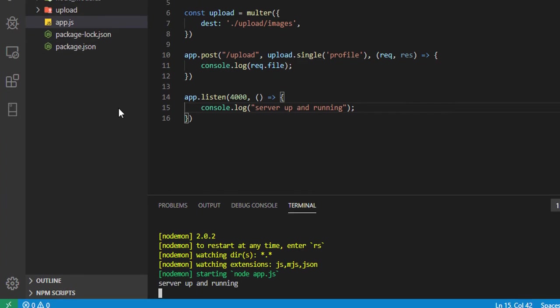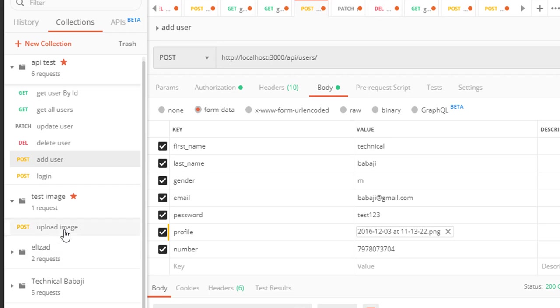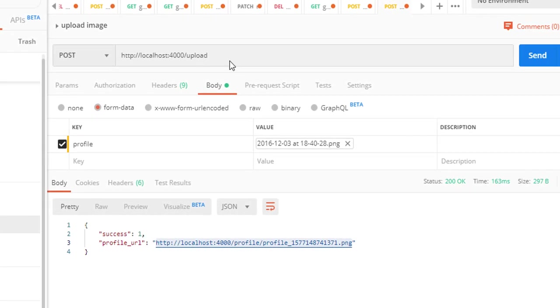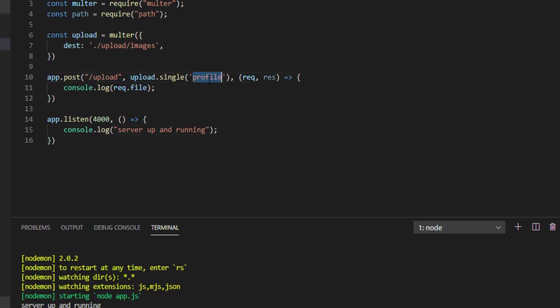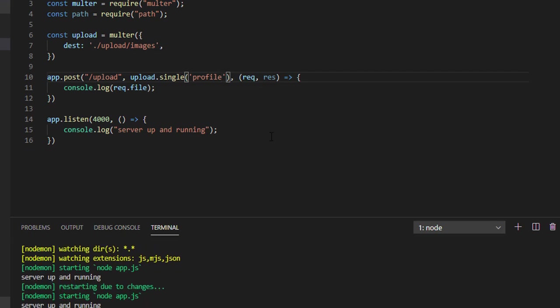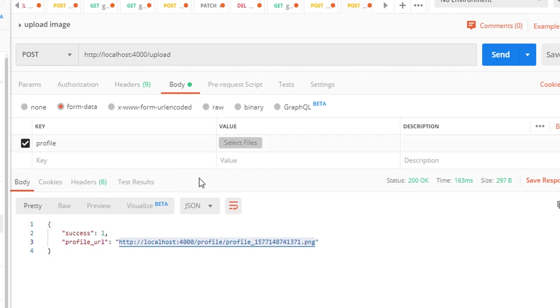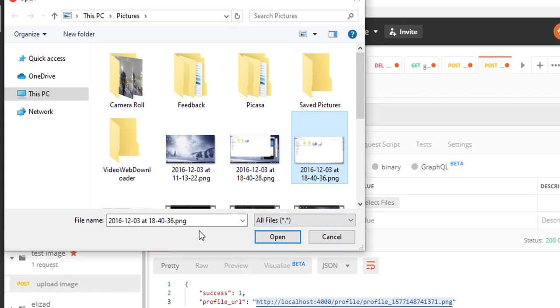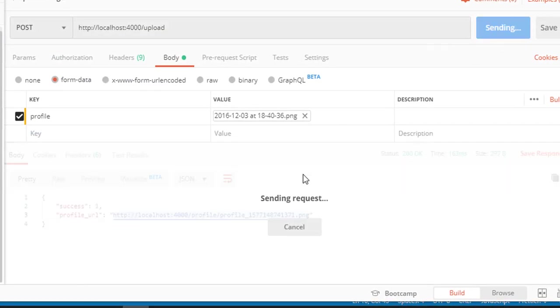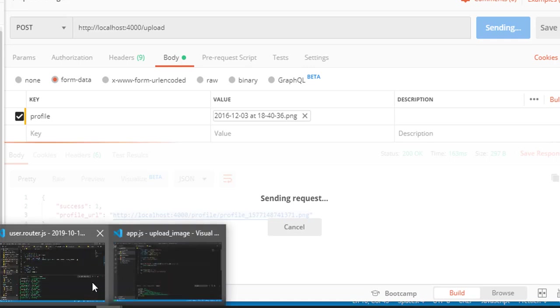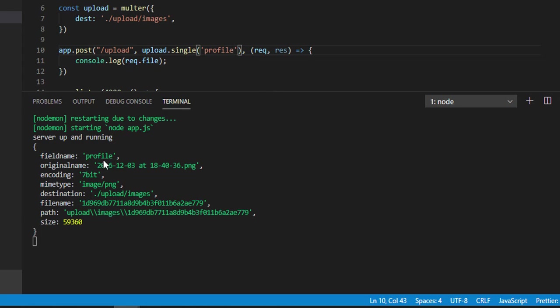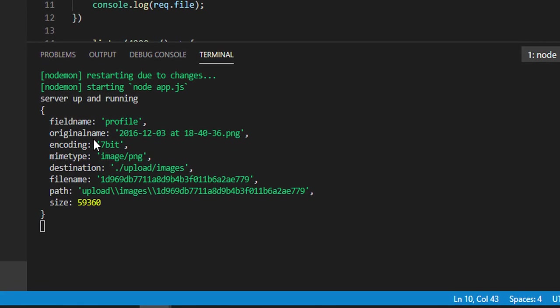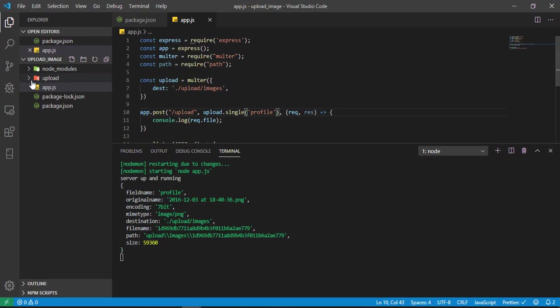Let me start npm start. Here you can see upload folder automatically created. Now let me go back in Postman. This is on port 4000. The profile field should be the same as here, the name is profile. Make sure that name should be the same, otherwise you can't upload. Now let me upload the image. Define this profile type as file, then select the file. I'm selecting this file.